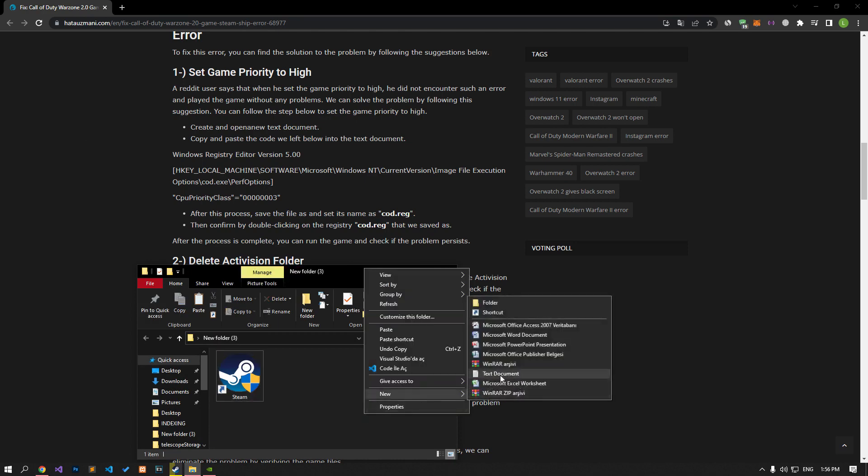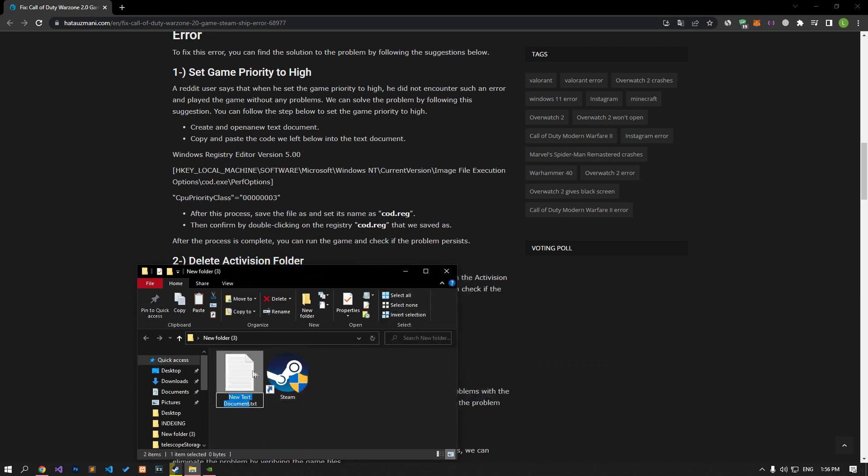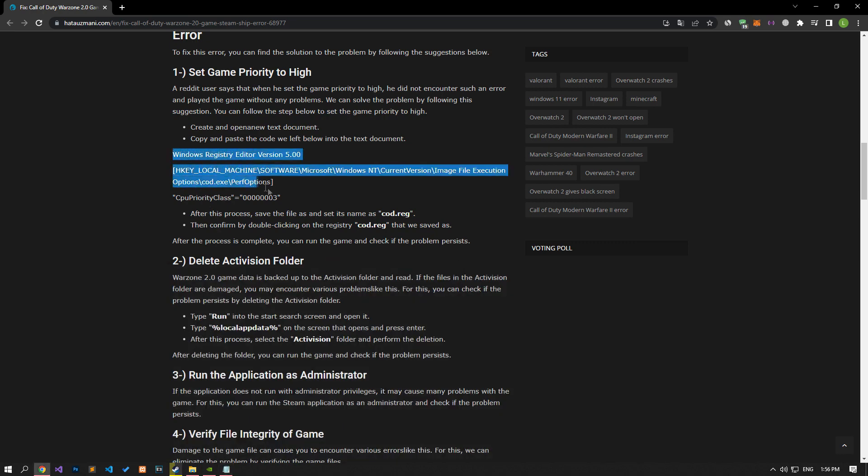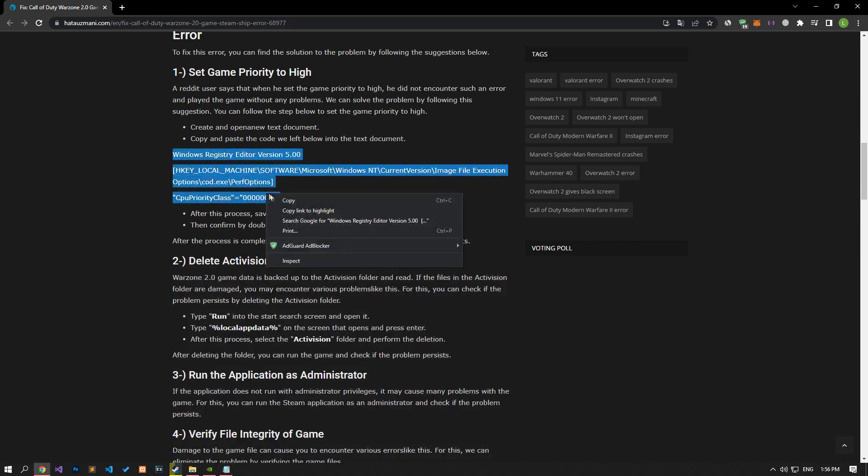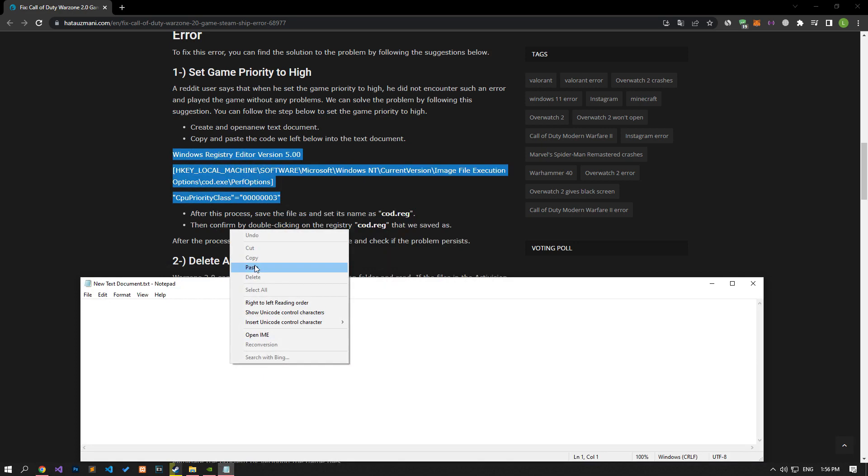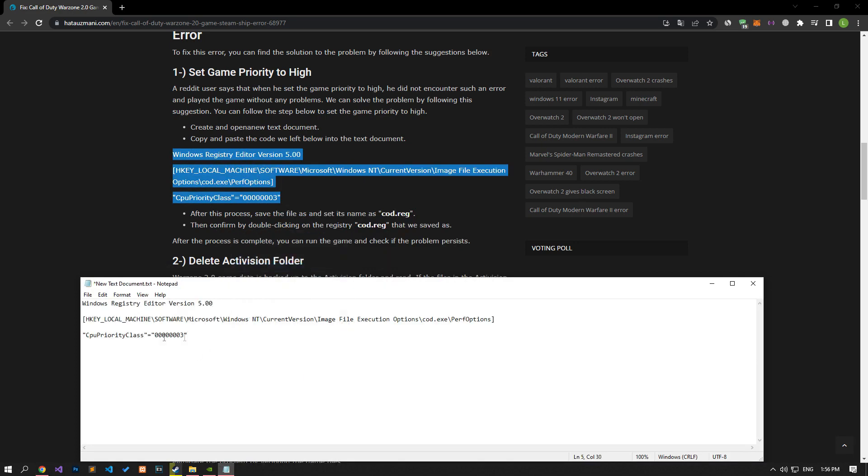To set the game priority to high, let's first create and open a new text document, copy and paste the code from the article into the text document. Then let's perform the save process as I showed.